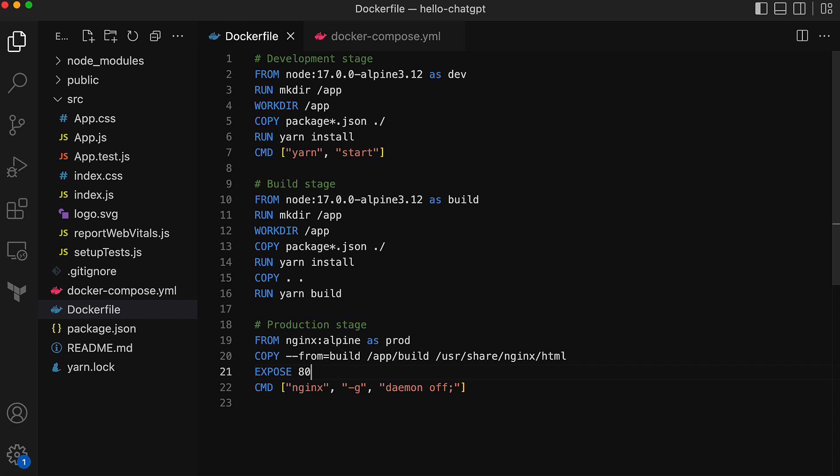And the prod stage is built on top of an nginx image, basically to run nginx service inside the container. And in this stage, it copies the content from the directory app build of the build stage to the HTML directory or the default root directory of the nginx. So you probably understand how this multi-stage thing works.